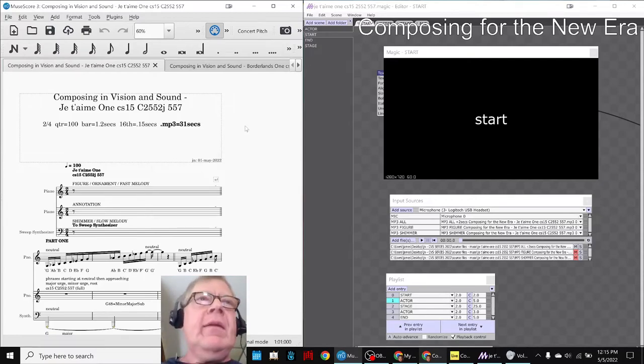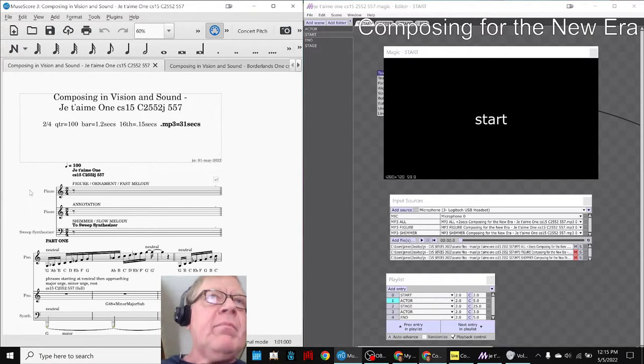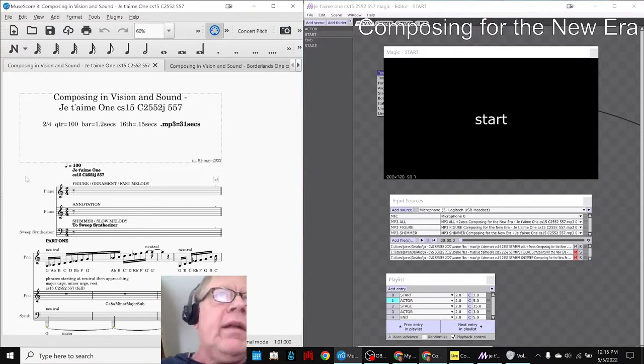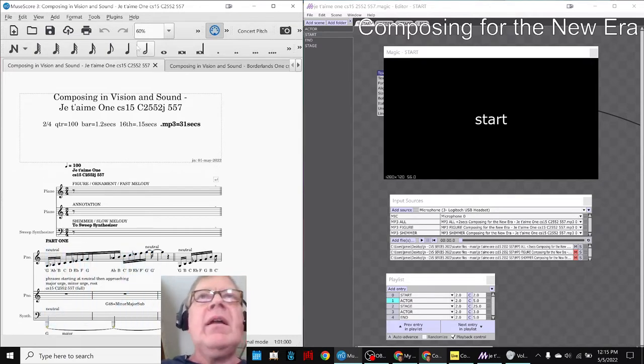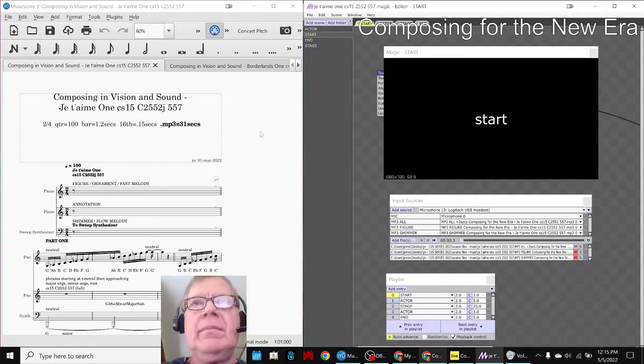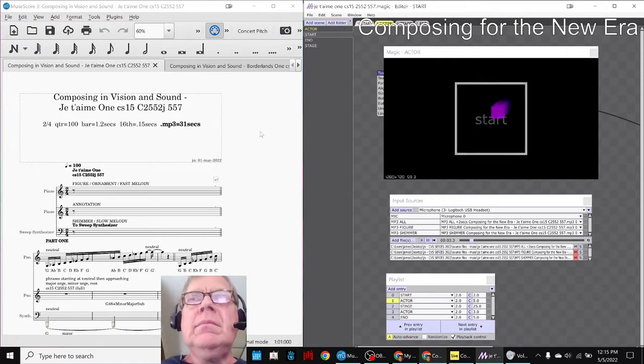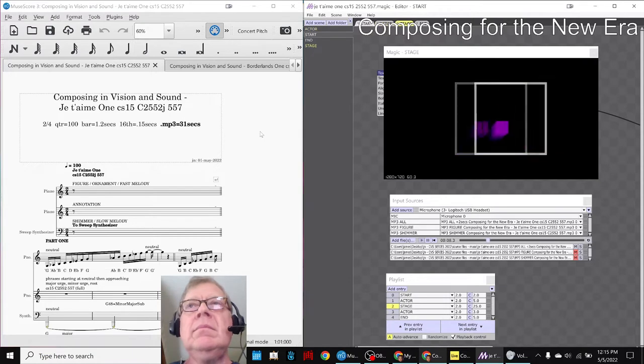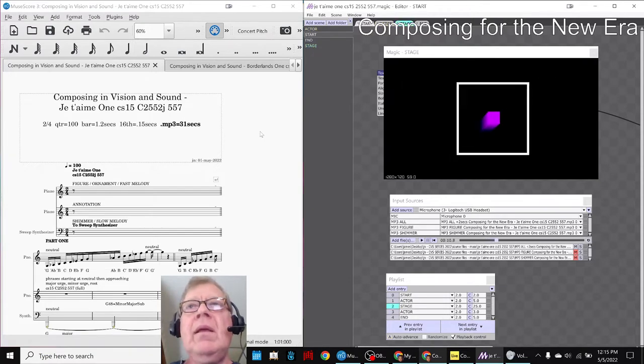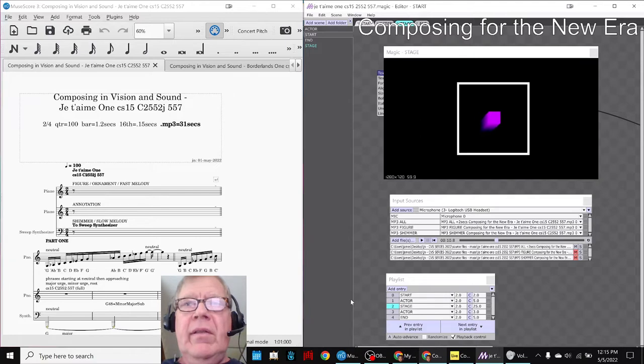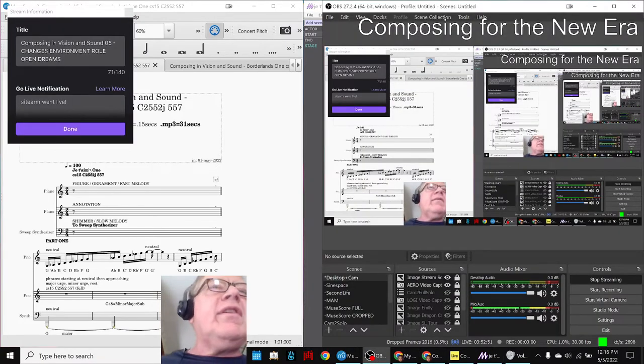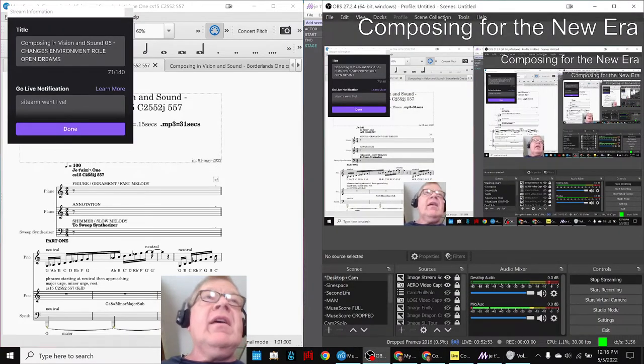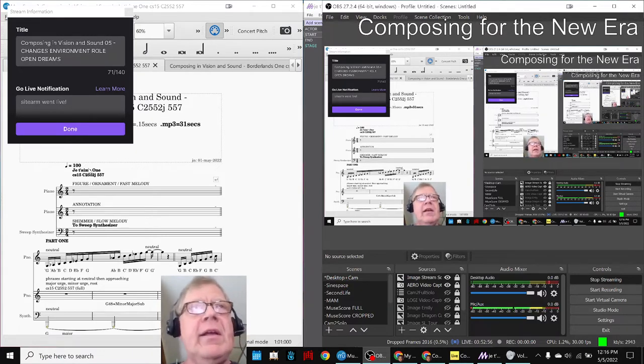Let's jump on in. On the left-hand side we have Composing in Vision and Sound, and on the right-hand side we have an animation called the same thing. Ladies and gentlemen, this is a recap of Composing in Vision and Sound Episode 5: Changes Environment Roll Open Dreams.